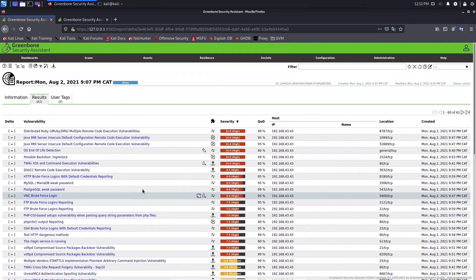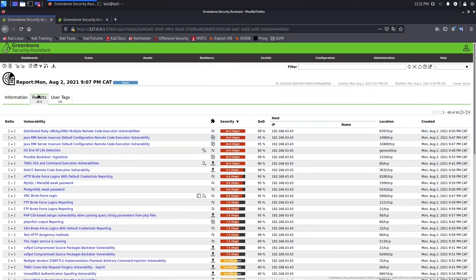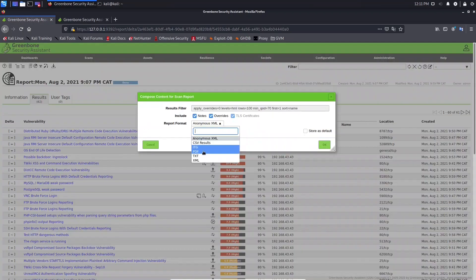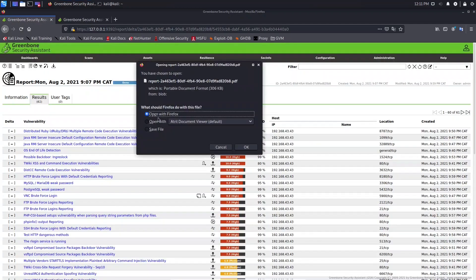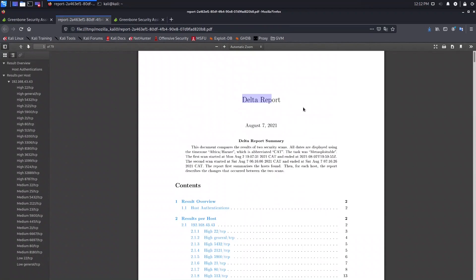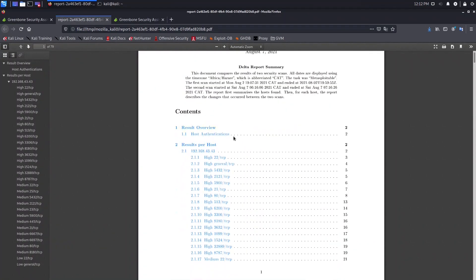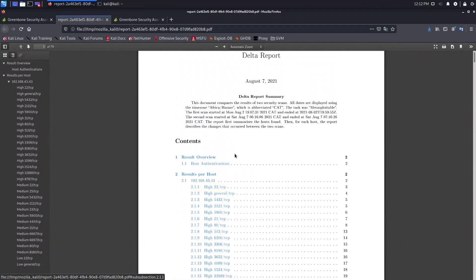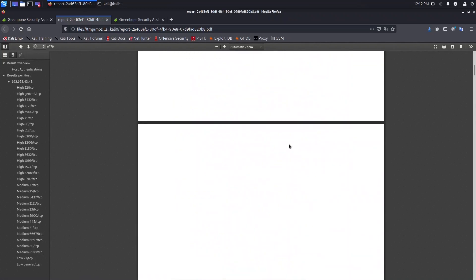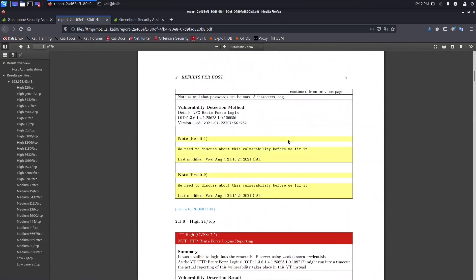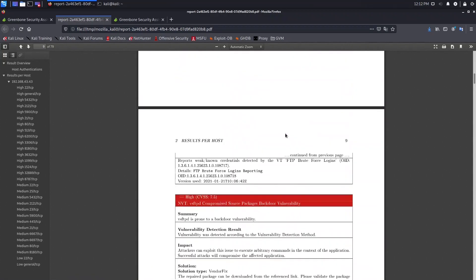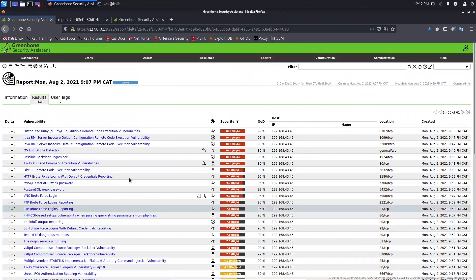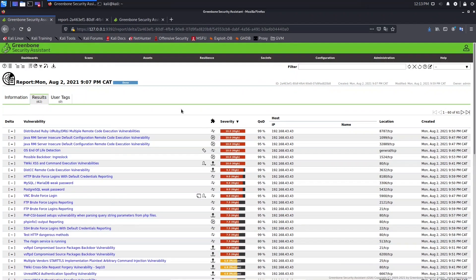That's how you use delta to compare two or more reports. Another thing you can do is download this filtered report. Just click the 'Download filtered report' icon here. The downloaded delta report contains a summary and the full content of the report. That's all for delta reports — this is very important if you want to compare reports. See you in the next lesson.